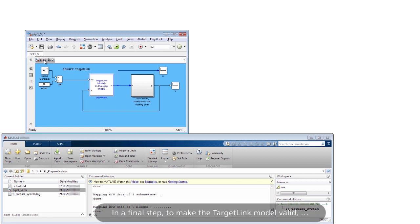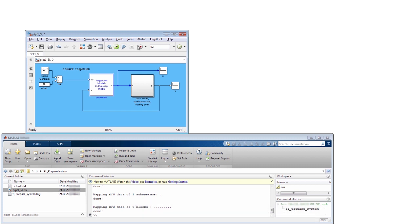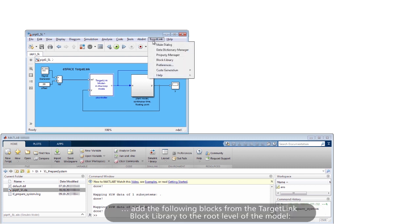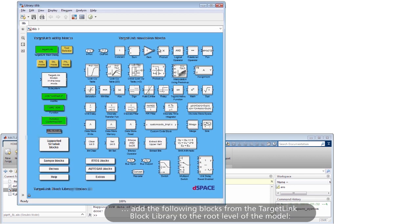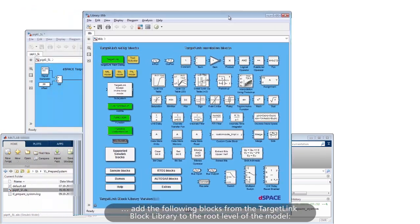In a final step, to make the TargetLink model valid, add the following blocks from the TargetLink block library to the root level of the model.